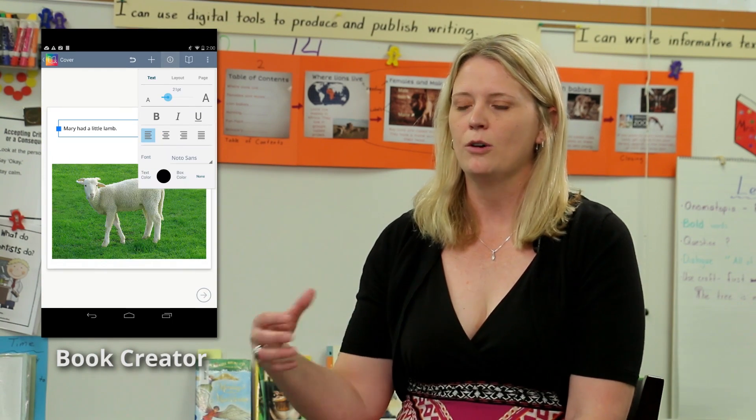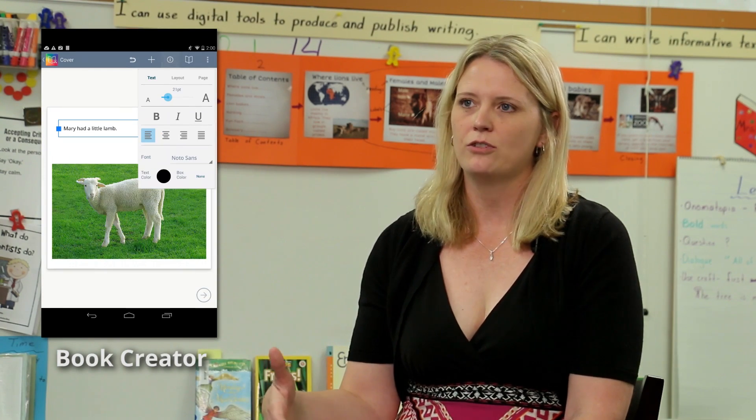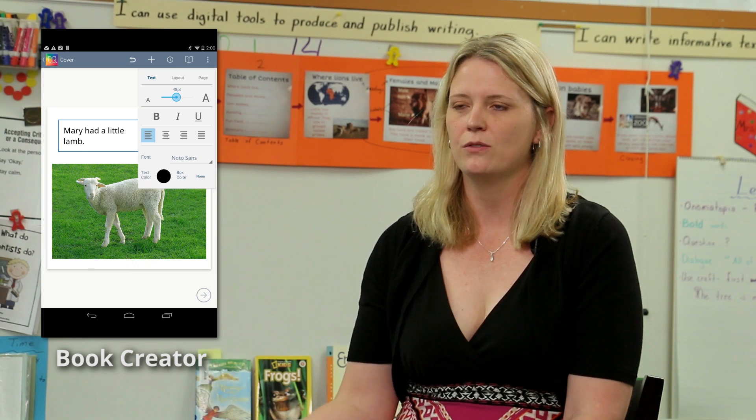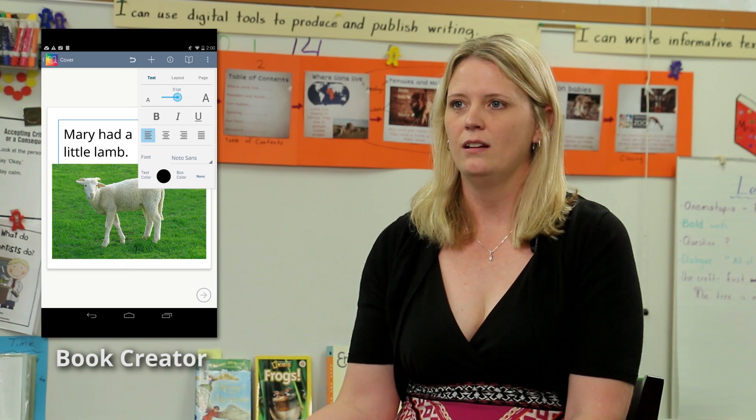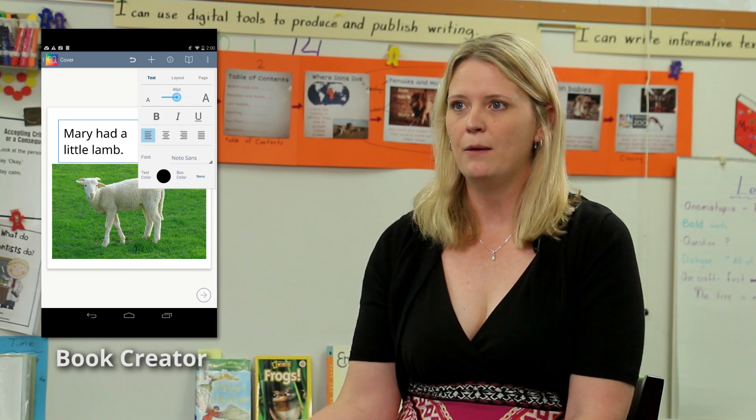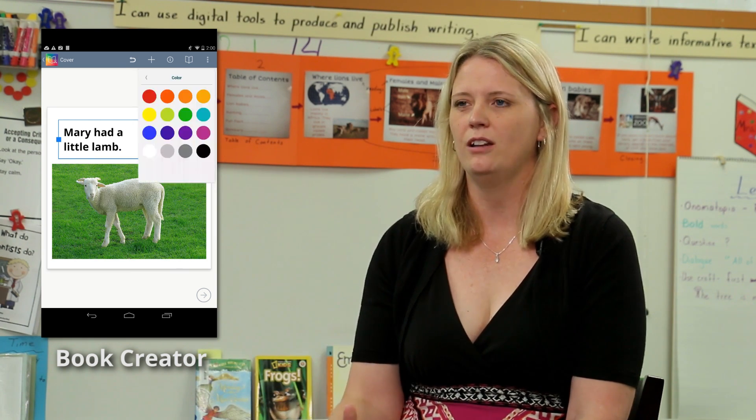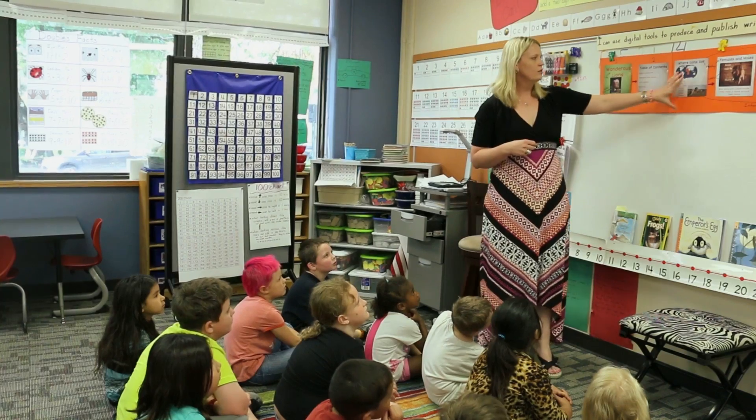They wrote their text the traditional way — making a rough draft — but then instead of being able to only go back and edit that rough draft, they were able to use the Book Creator app to publish their book in a new and exciting way, just like real authors do, and they're very excited about that.